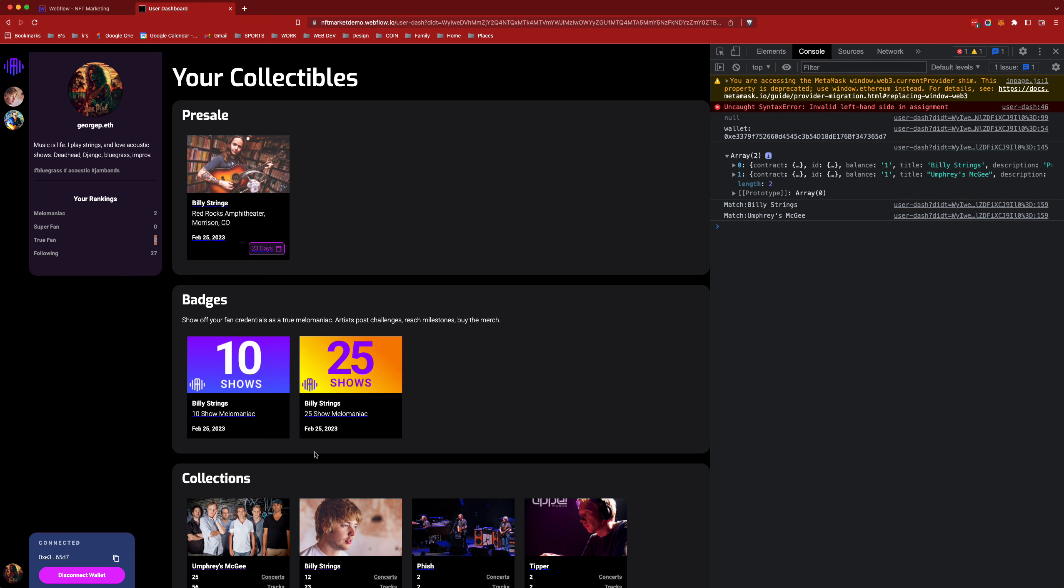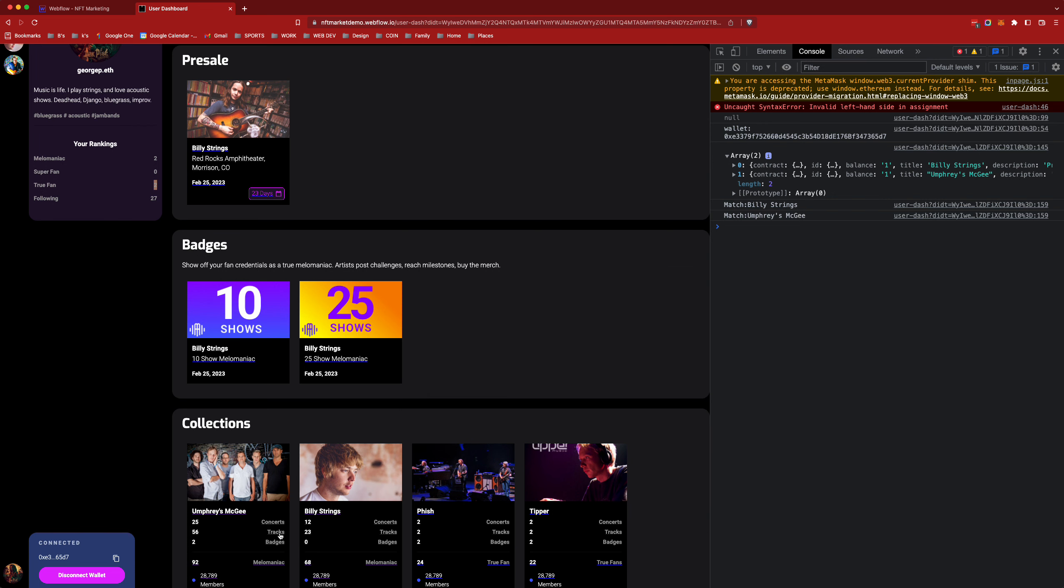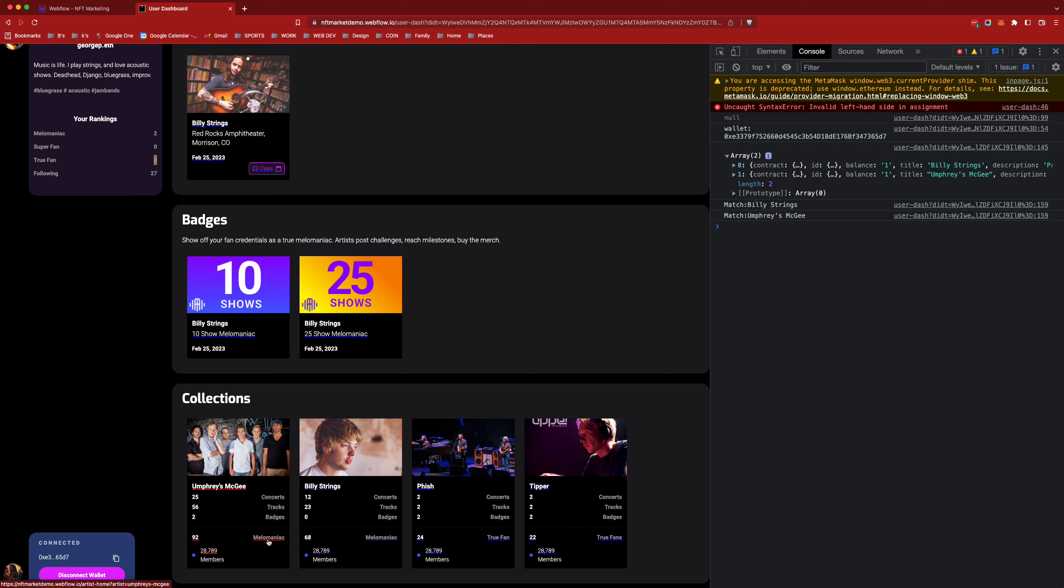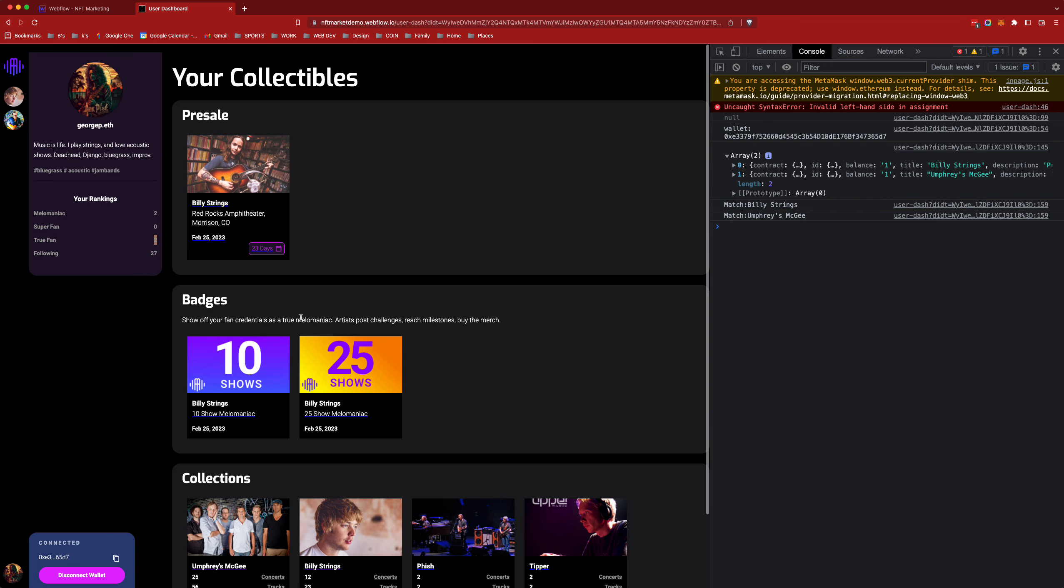One of them is Billy Strang's, the other one is Umphreys McGee. You can see down here a couple of the collections that I have started to create and one of them being Umphreys which I have been given this score of 92 which is considered a mellow maniac and that's based on the concerts and tracks and other things that I can show you.